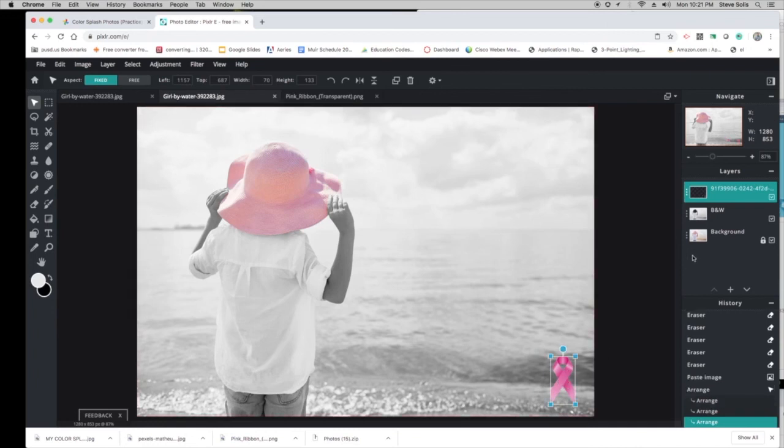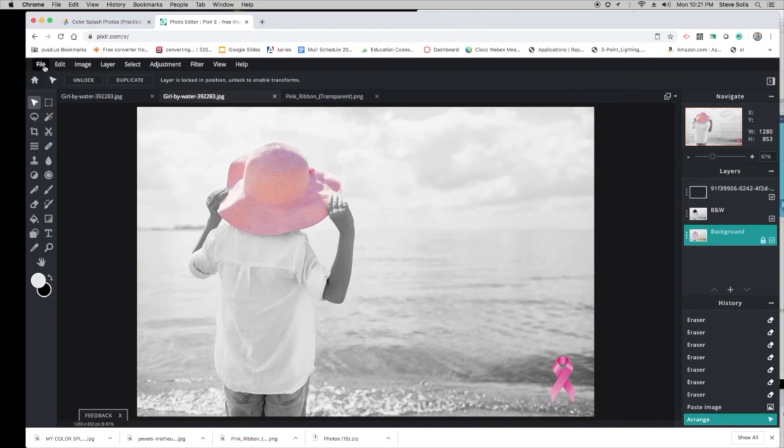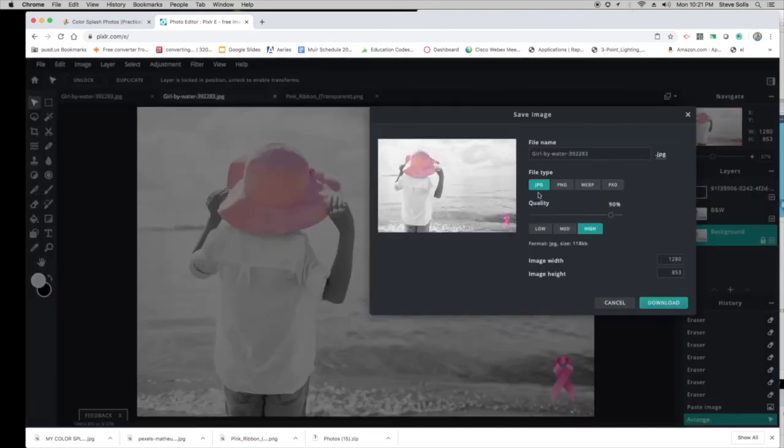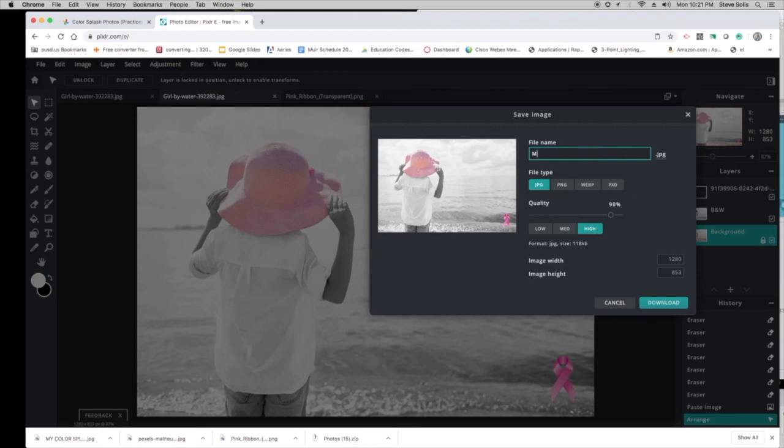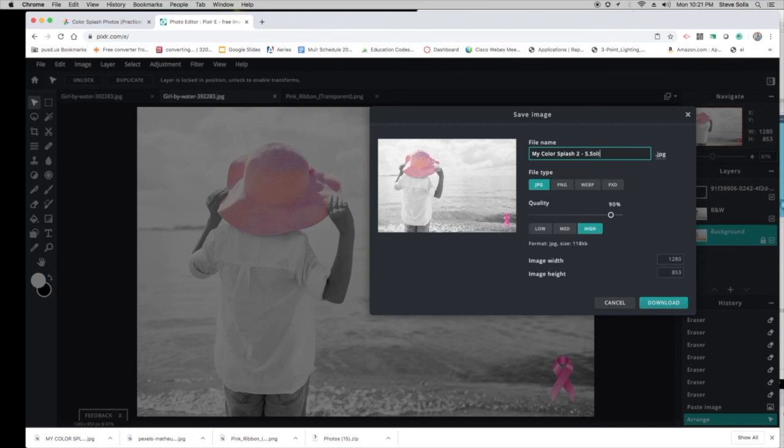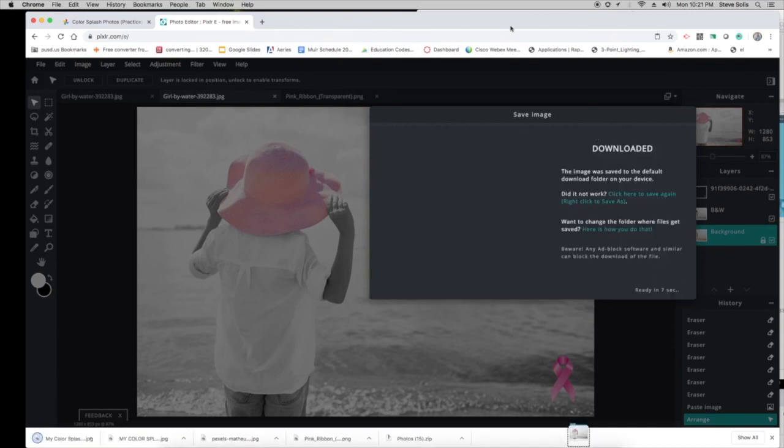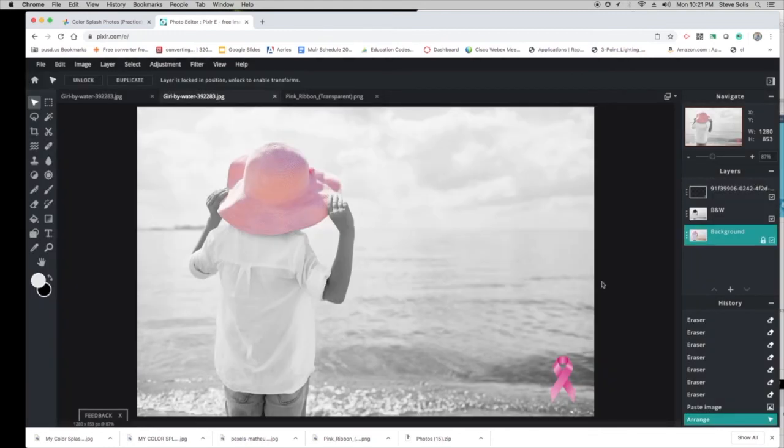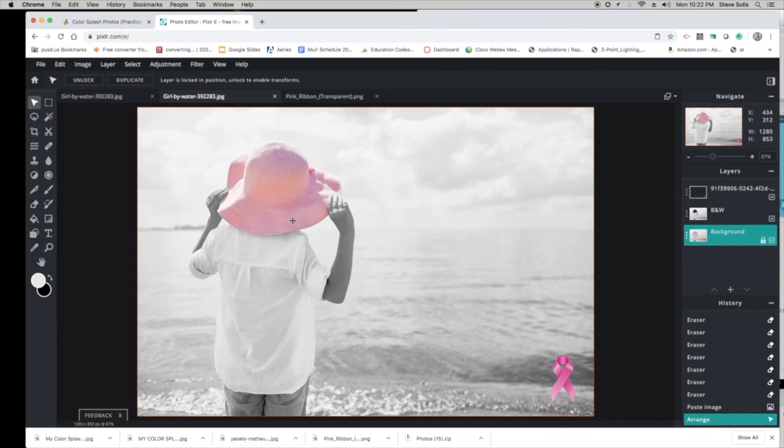There we go. Now you're going to save this. Go to File > Save, and you're going to save it as JPG. Just call it My Color Splash Two, then click Download. Don't forget your initials. Click Download. Then this ad comes up, so you have to wait for the ad, then close it. That's the black and white color splash we're going to work on.